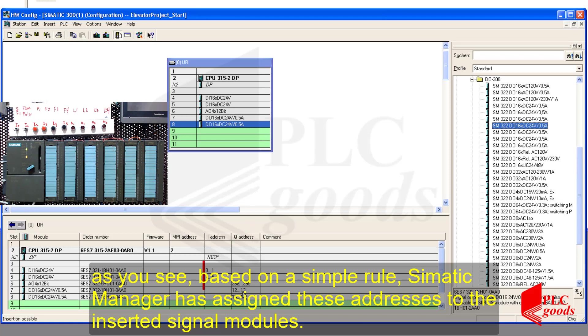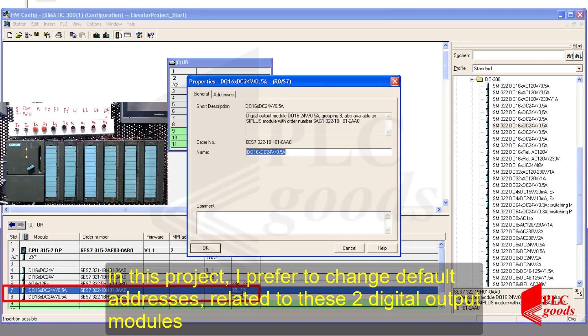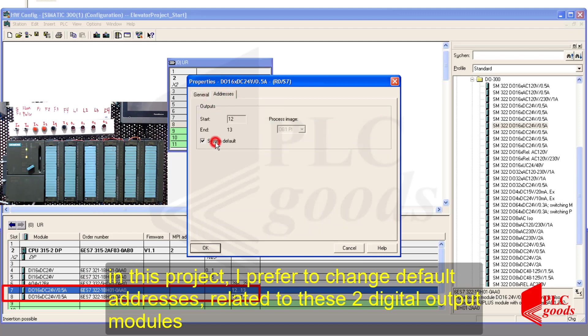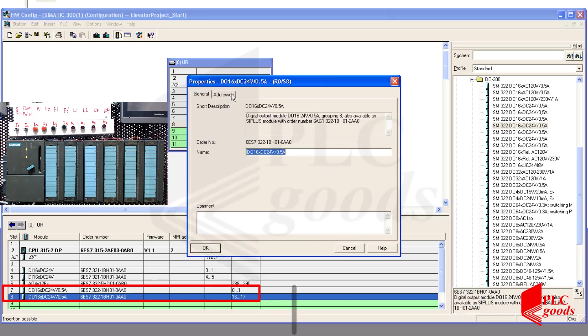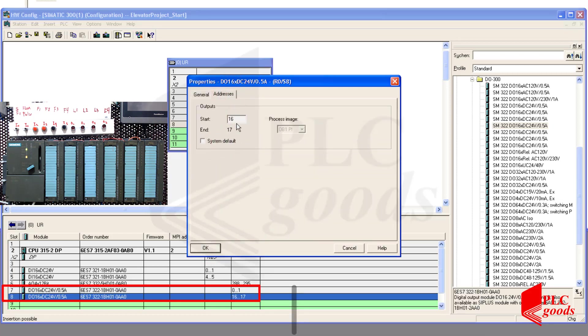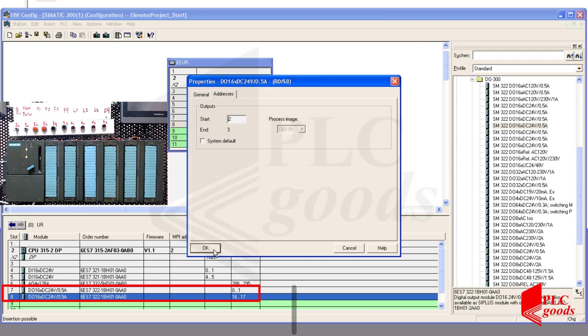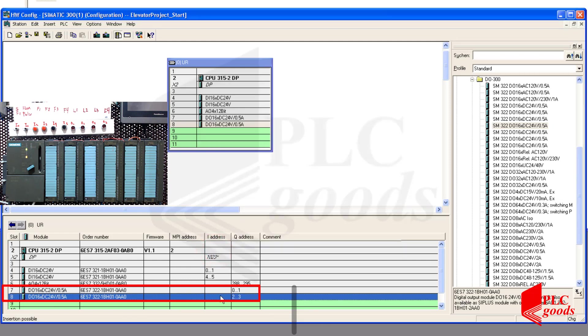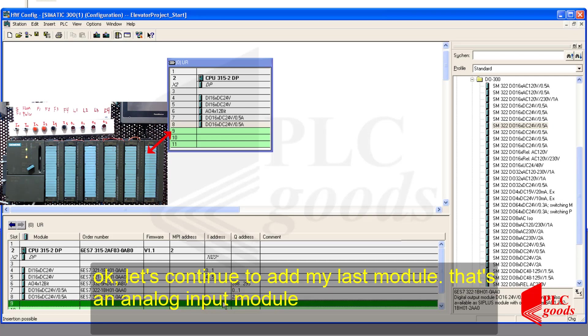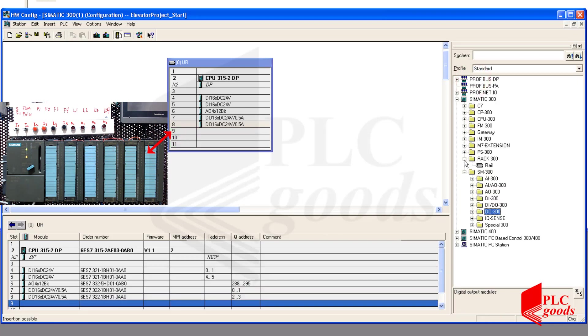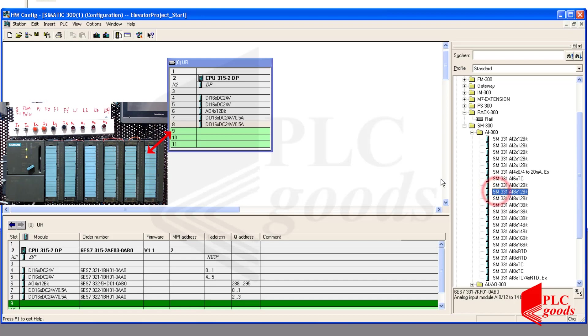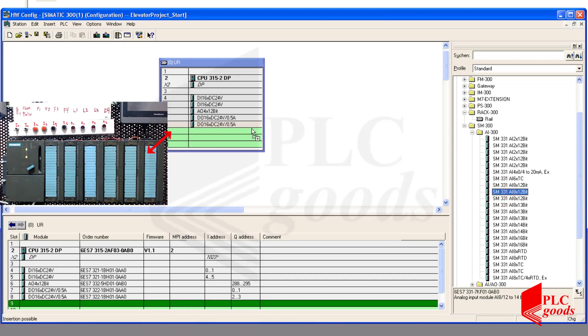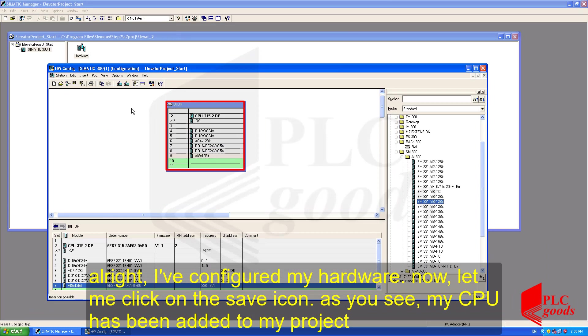As you see, based on a simple rule, Simatic Manager has assigned these addresses to the inserted signal modules. In this project, I prefer to change the default addresses related to these two digital output modules. Okay, let's continue to add my last module, that's an analog input module. All right, I've configured my hardware. Now, let me click on the Save icon. As you see, my CPU has been added to my project.